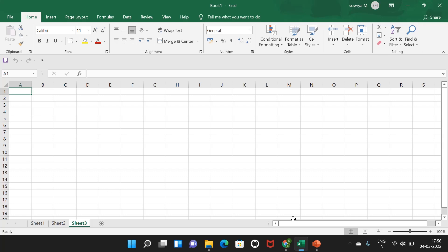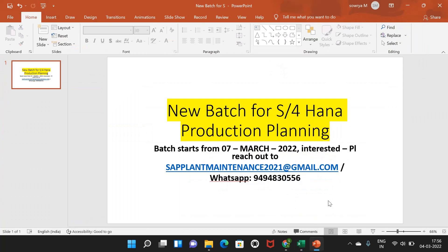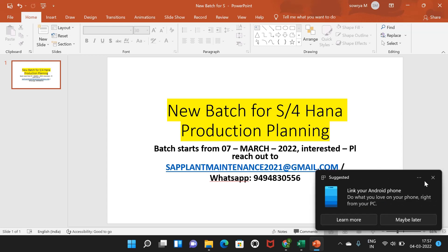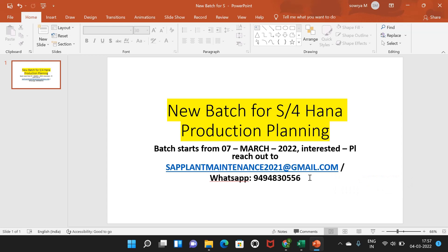Before we begin, I want to make an announcement. We are planning to start a new batch for SAP Production Planning on S4HANA. If anyone is interested, you can contact me via email or WhatsApp. I will leave the phone number and email ID in the description. The new batch is going to start from next week.